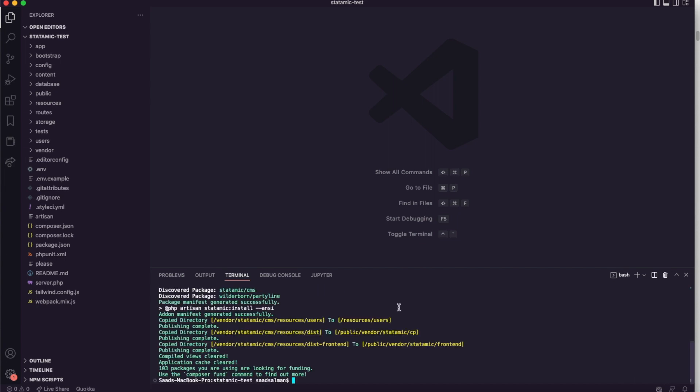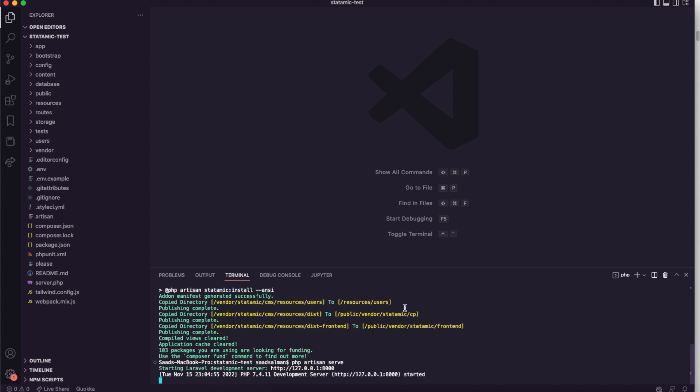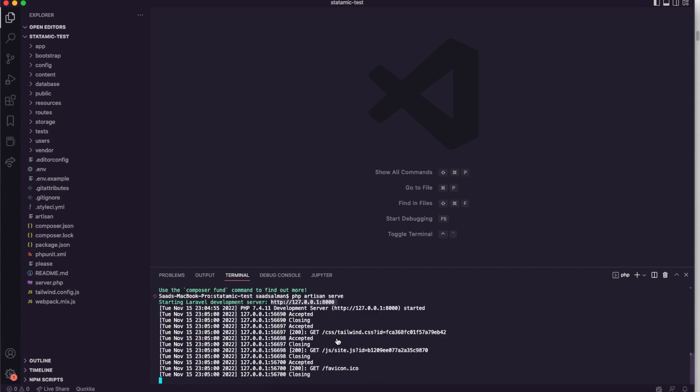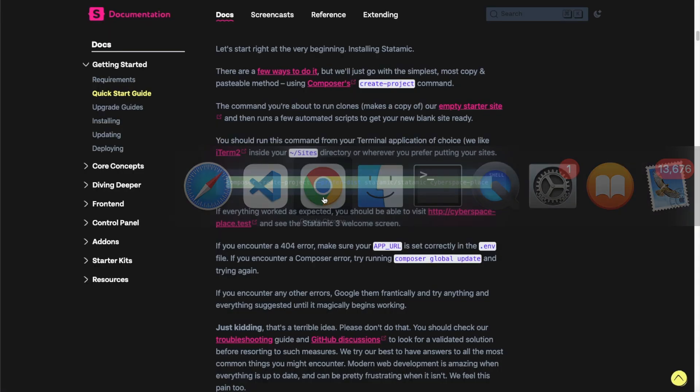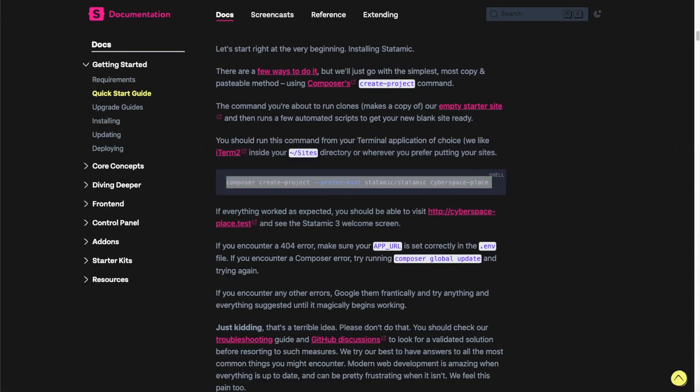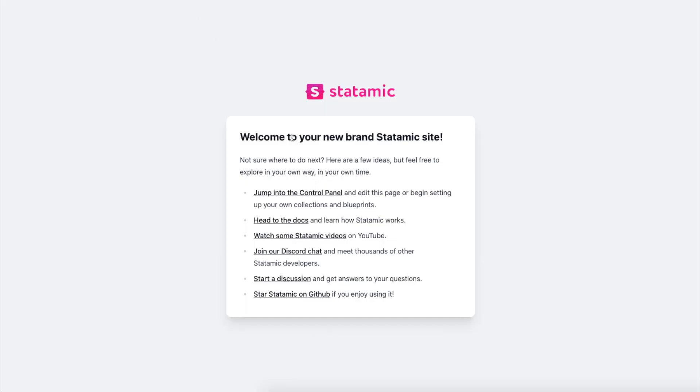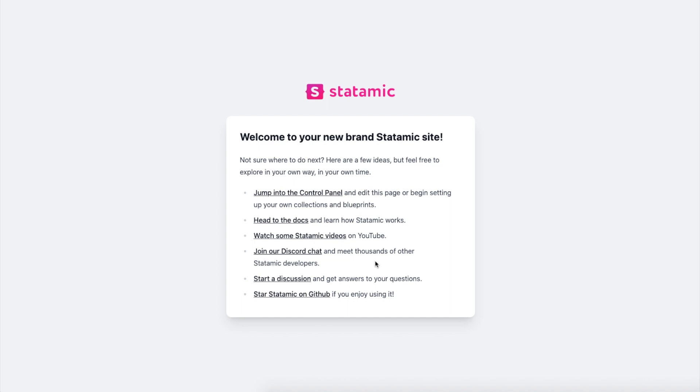Everything is prepared now, so all we need to do is run php artisan serve and it should create a server here. Let me open this in a browser. I will paste this URL here. Now as you can see it's showing me a Statamic home page. First we will explore the backend, see how the data is structured, and then we will come to the frontend and see how things are working there as well.